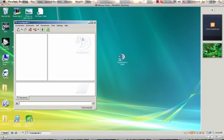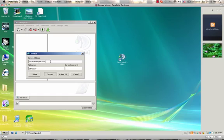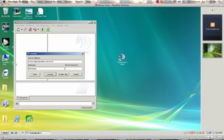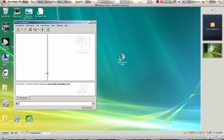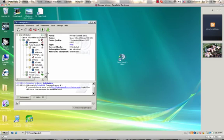All right, now we are in TeamSpeak. Right here it says Connections — you click Connect. Erase what's in the address field and type in voice.helpcomponline.com colon 9111. Enter your nickname and click Connect. That's all you need — and you're connected.